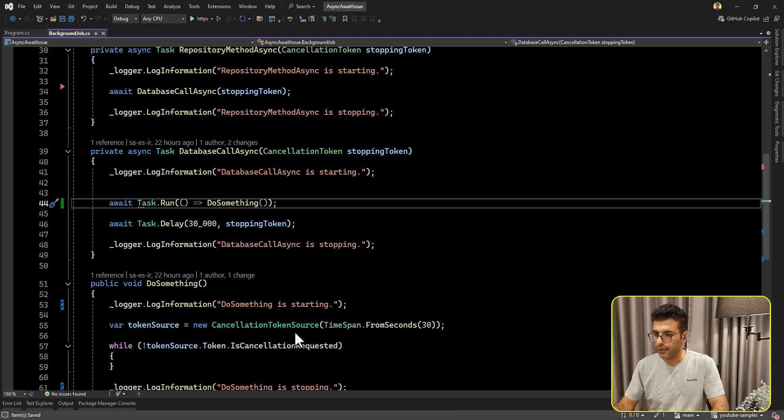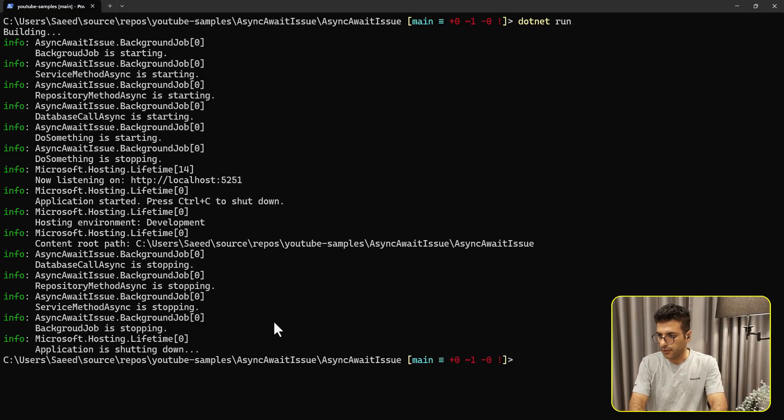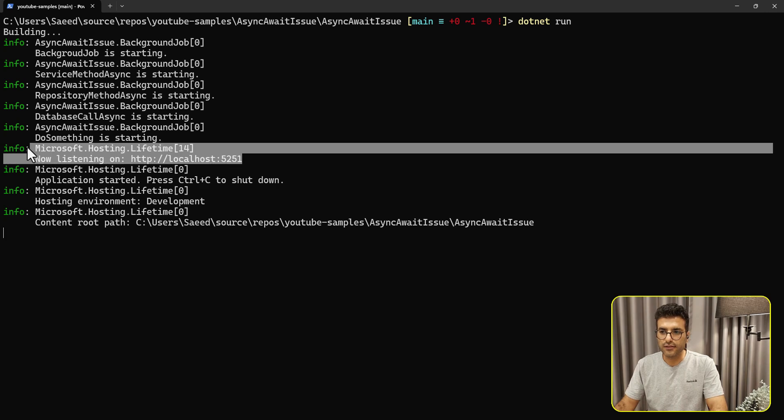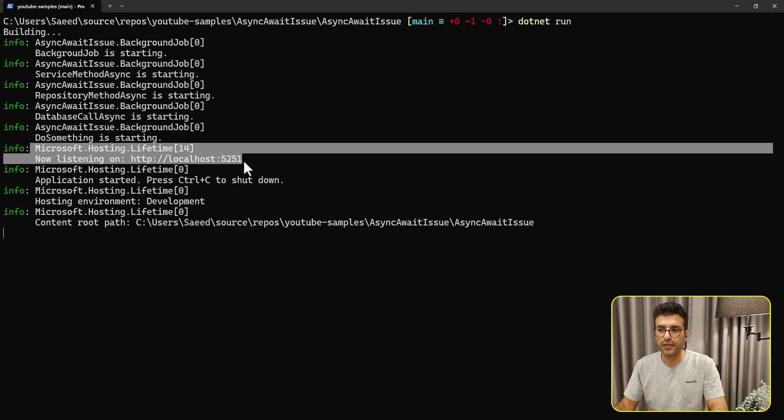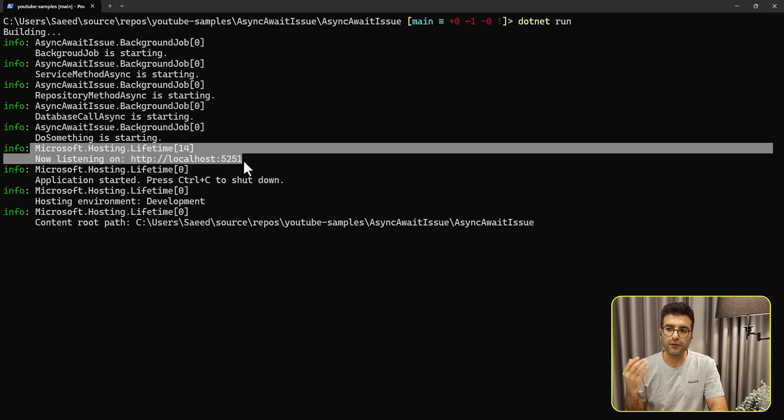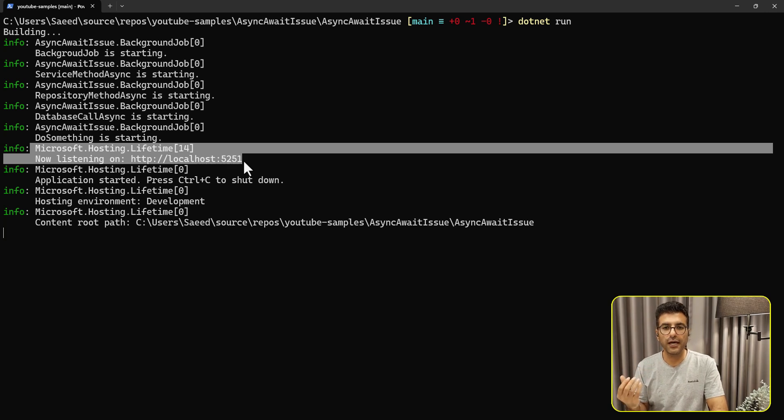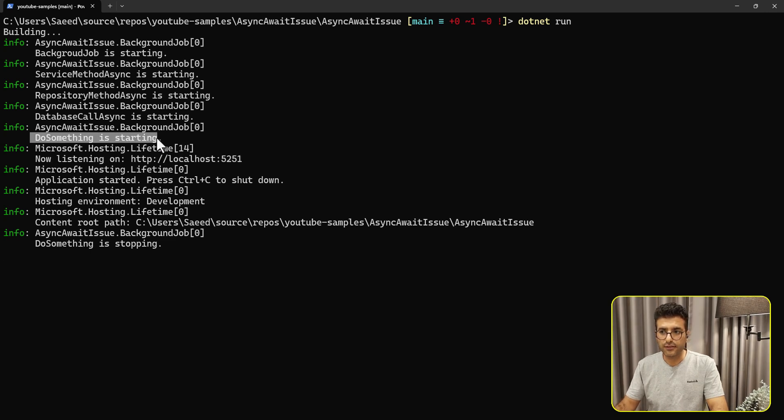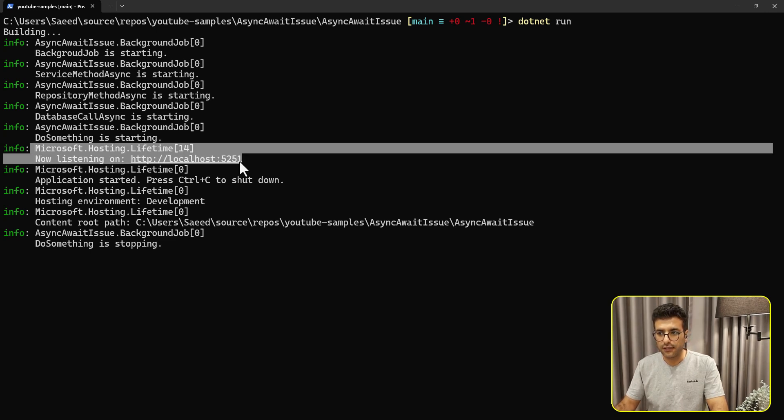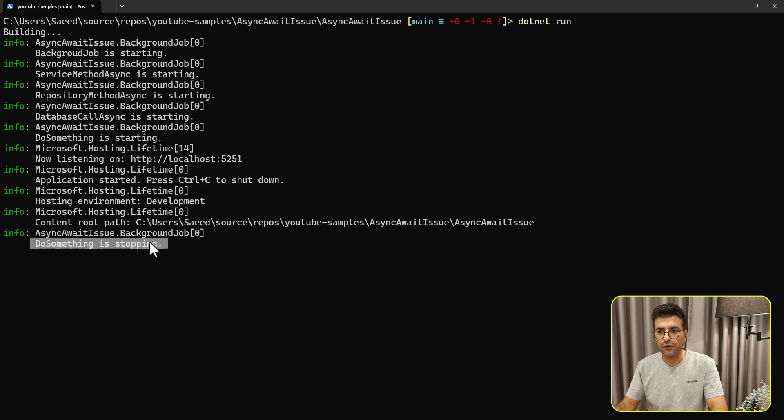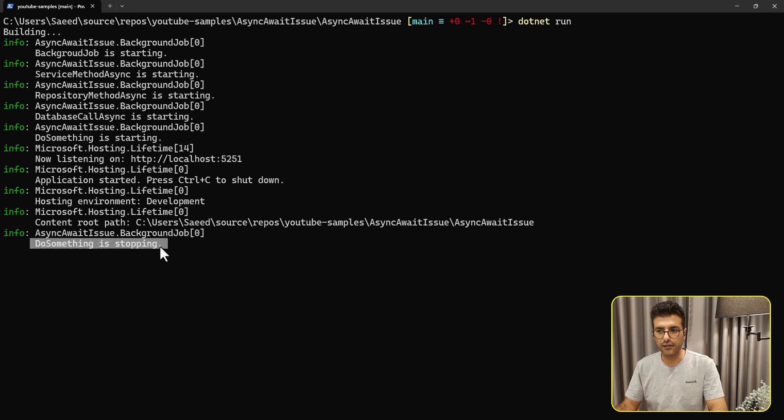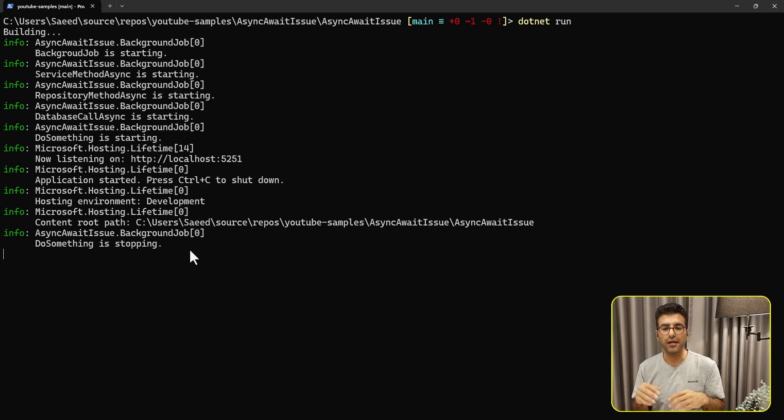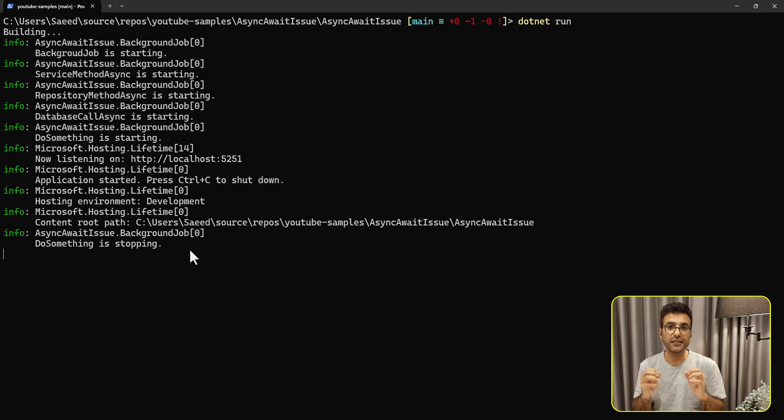Let's clear this console and then dotnet run. As you can see, our Kestrel web server is already running without waiting for that DoSomething to be run and then running the Kestrel. And as we can see here, DoSomething starting, and then right after, the Kestrel is running, and here our sync method is done. So that's one of the approaches that we can use the Task.Run to not freeze the main thread.